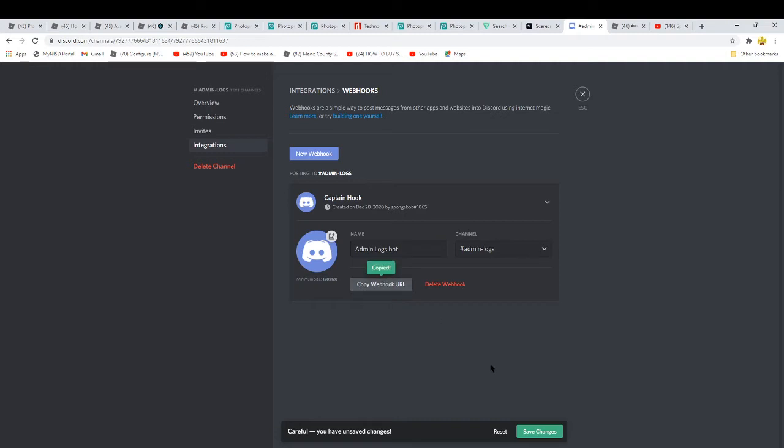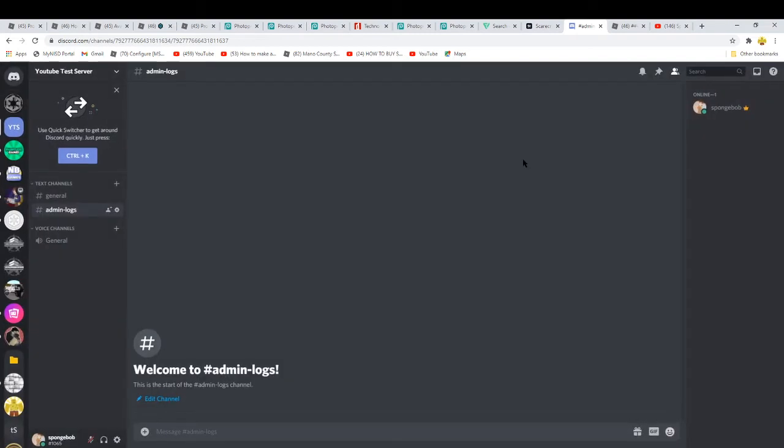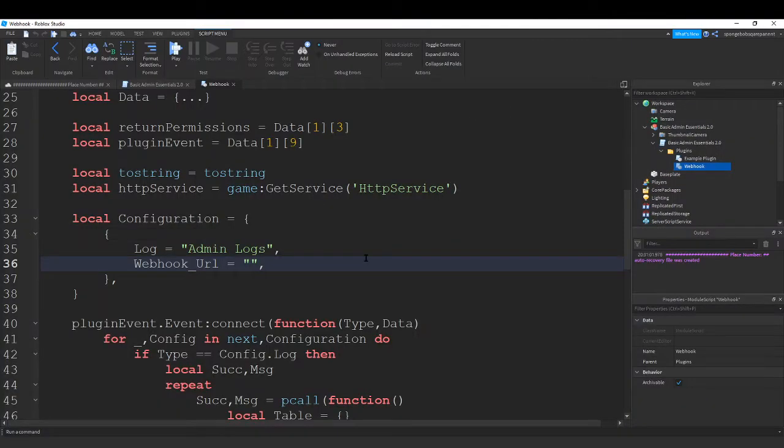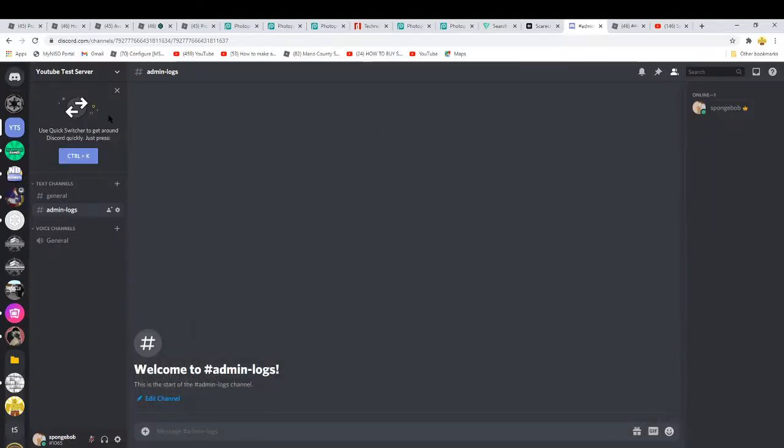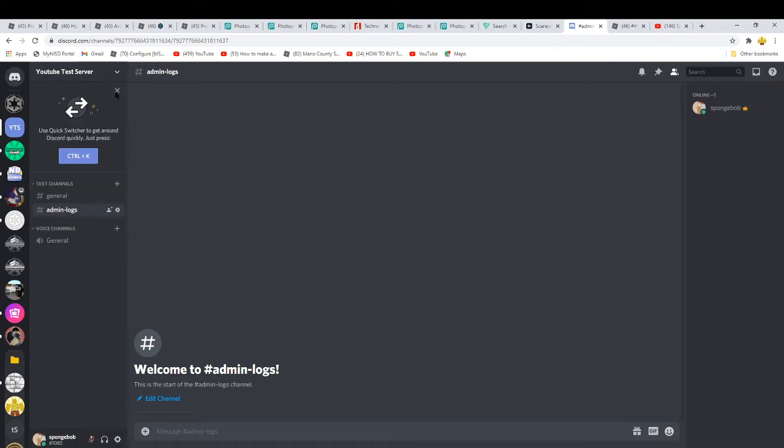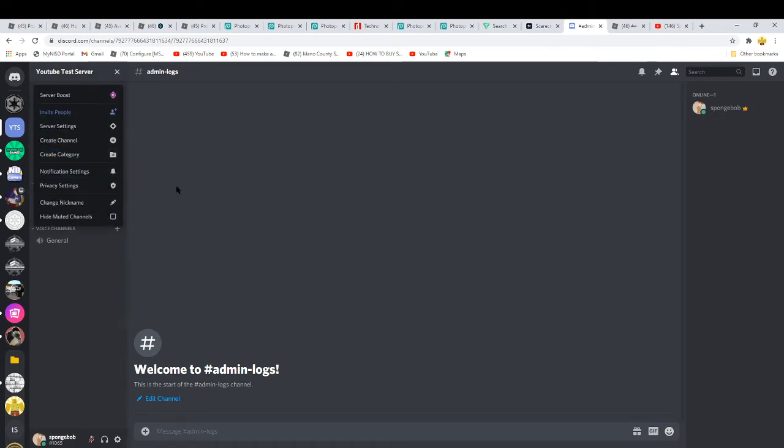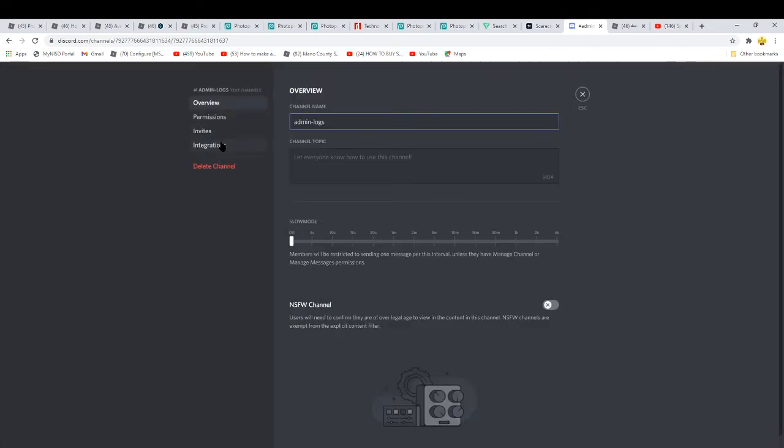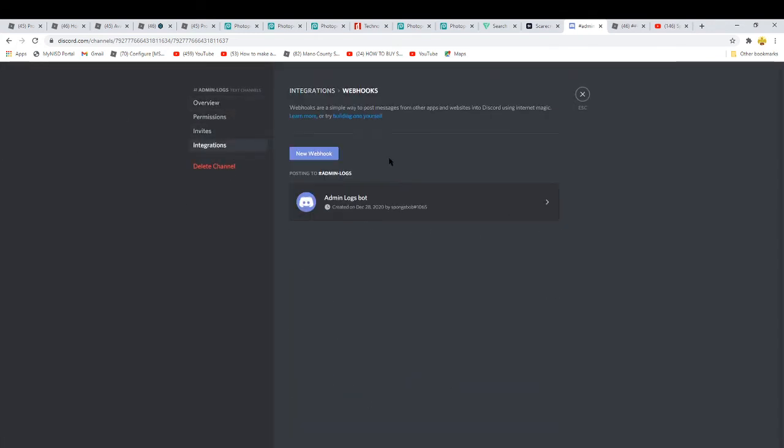I'm gonna name it Admin Logs but you don't have to name it anything because it's not gonna show the name. Sorry I was going really fast.